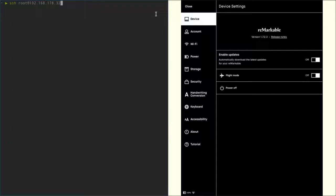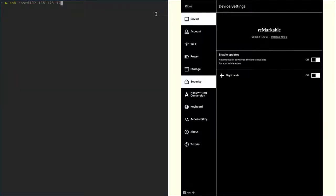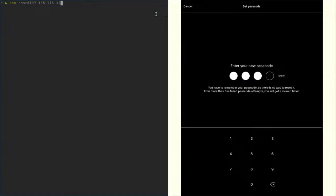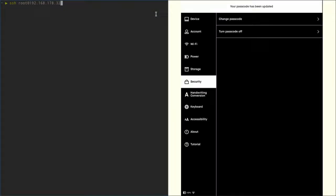So in order to demonstrate that let's first of all set up a passcode. Go to security, set passcode, and let's just use one two three four. Enter that again, one two three four, and now it's set.